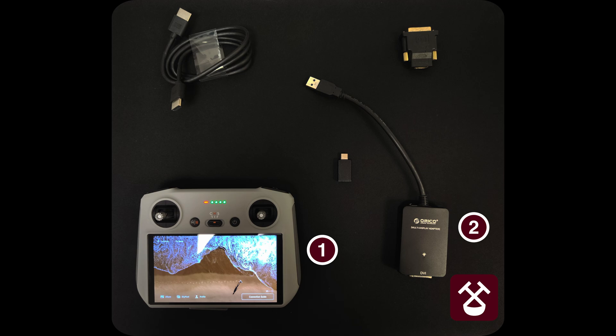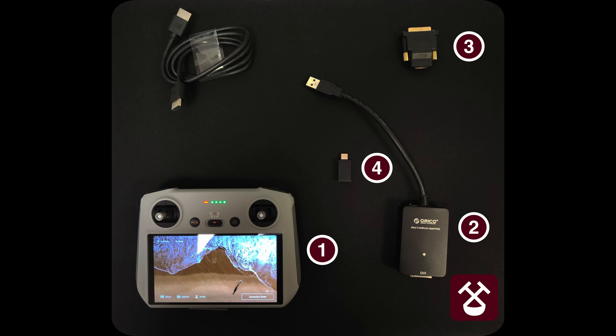Number 2. USB-A to DVI adapter that has DisplayLink chip inside. Number 3. This is a DVI to HDMI adapter. If you get a USB-A to HDMI display adapter, you won't need this, but since I have USB-A to DVI, it is necessary.